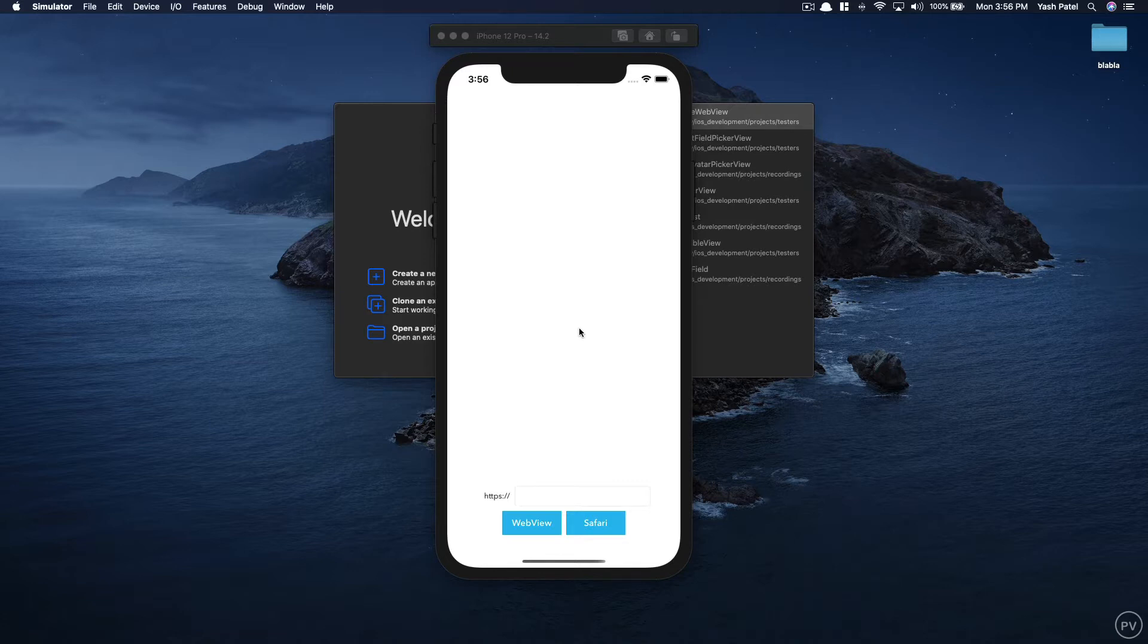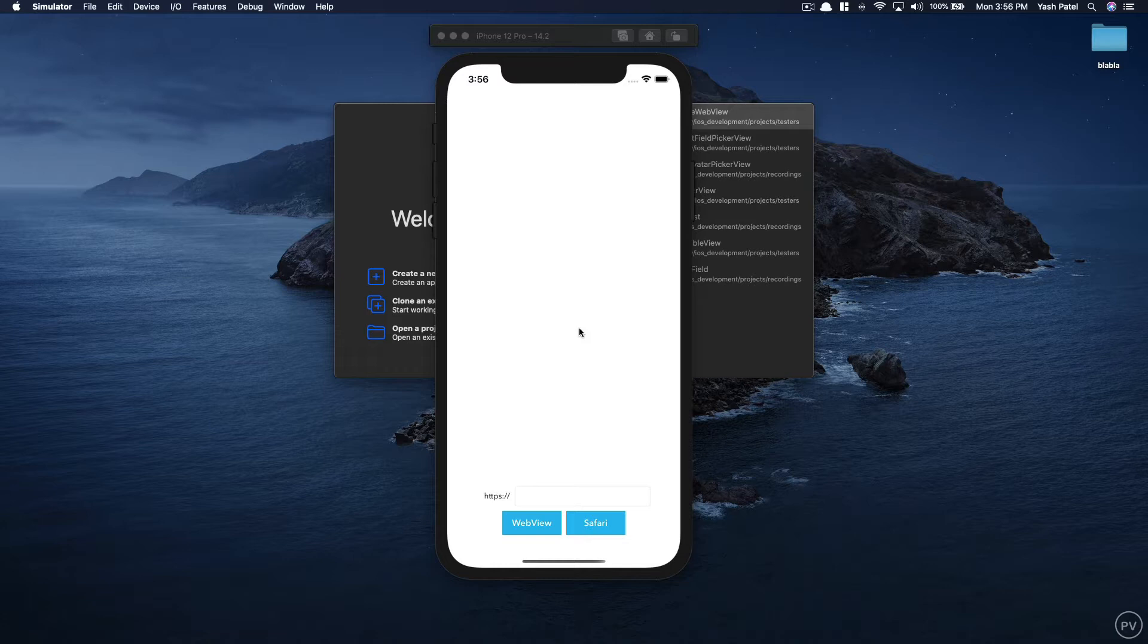We will be learning two ways of displaying results of a web address. First we will use Safari services to display contents of a URL and second we will use a web view.